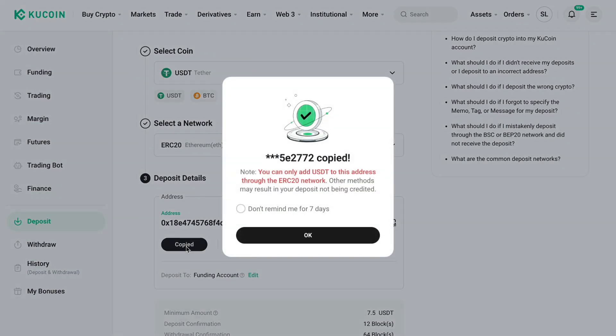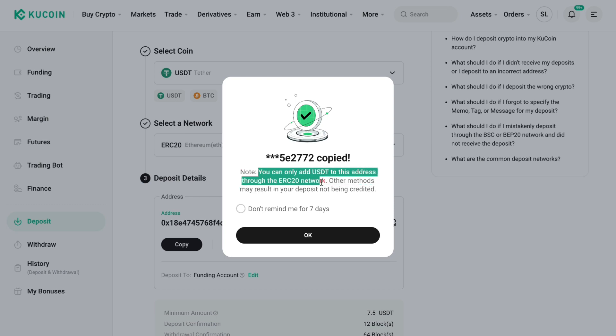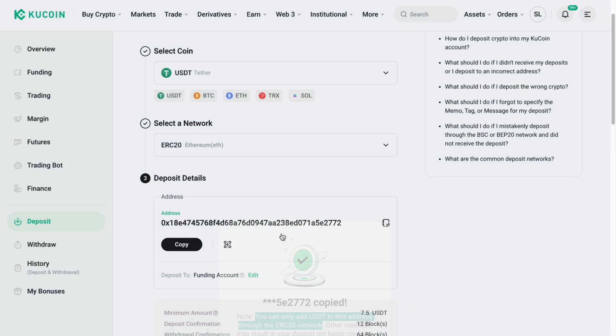Go ahead and copy this address. You can also see the notification that you can only add USDT to this address through the ERC20 network, so click OK.